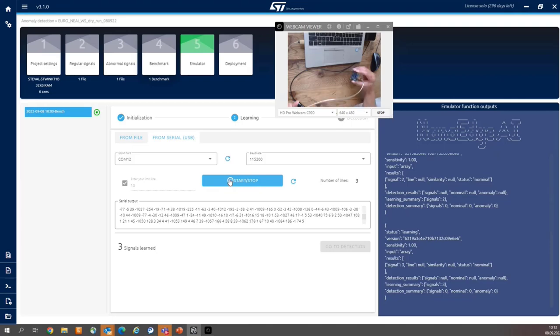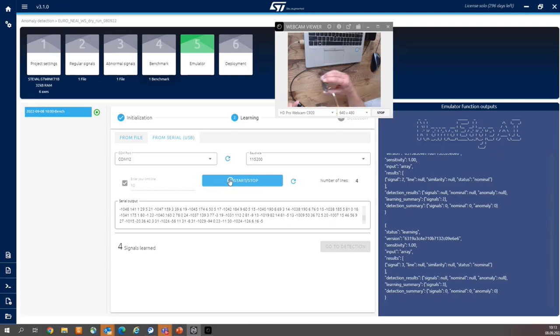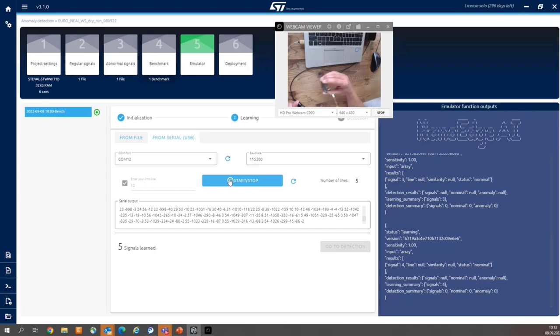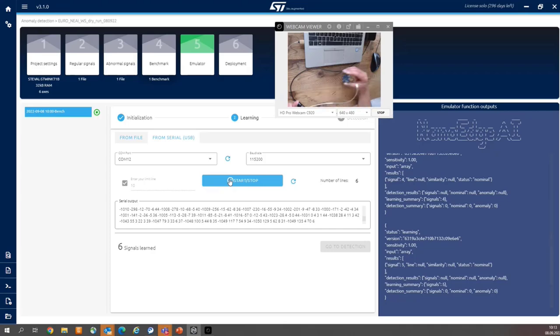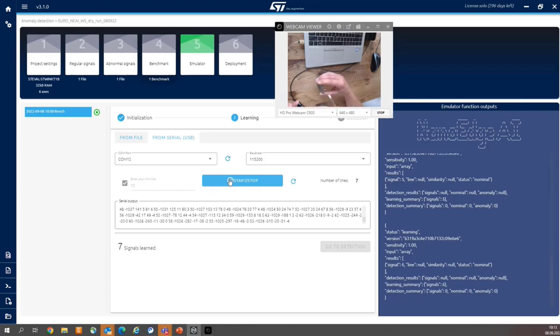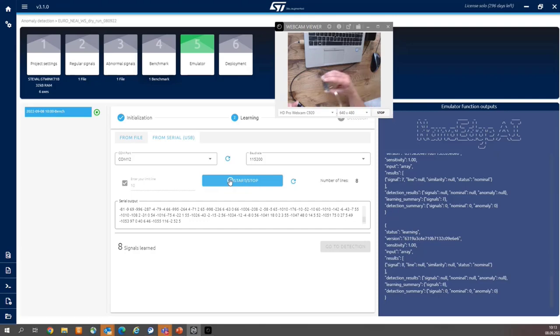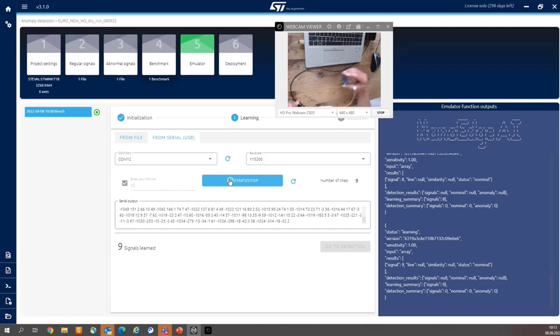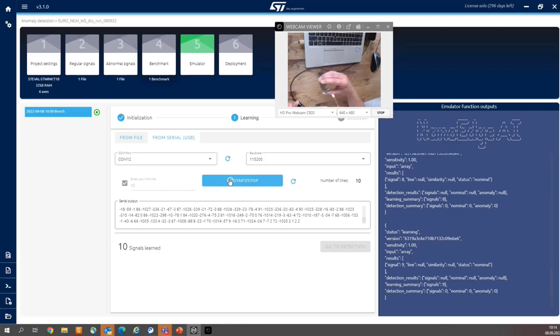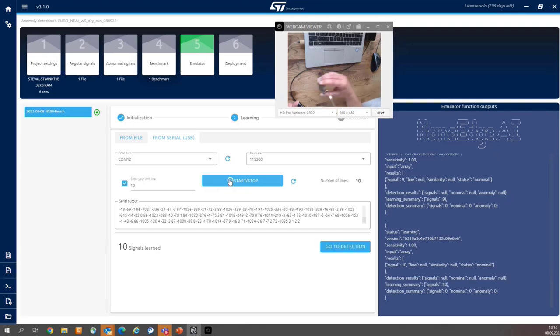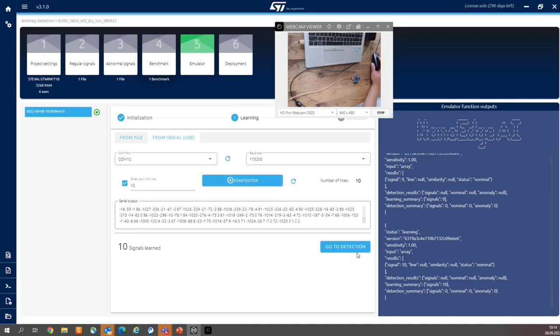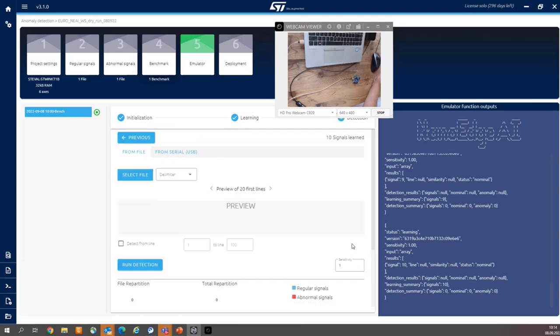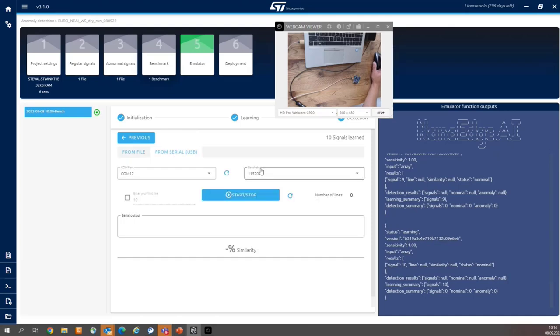I'm taking my mouse by left hand and starting the learning and then immediately start the linear movement. And you can observe the counter on the bottom. And it will stop automatically when 10 signals are collected. OK, we just finished. Go to Detection button is active. So I can press this button.